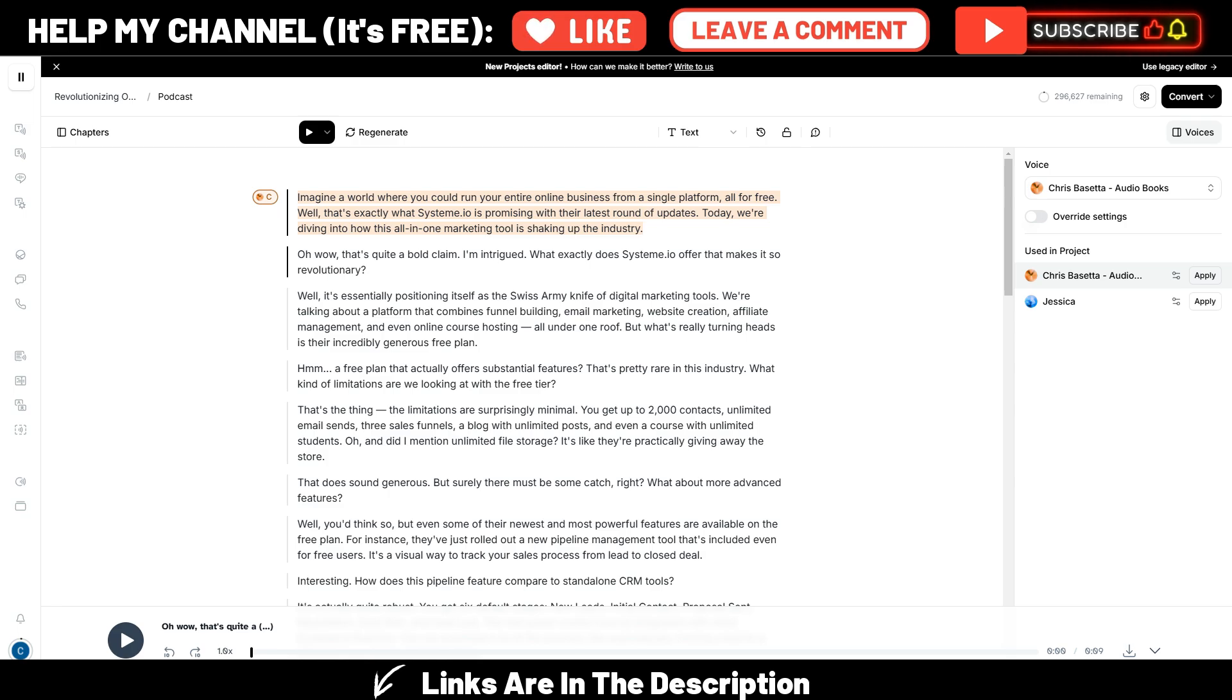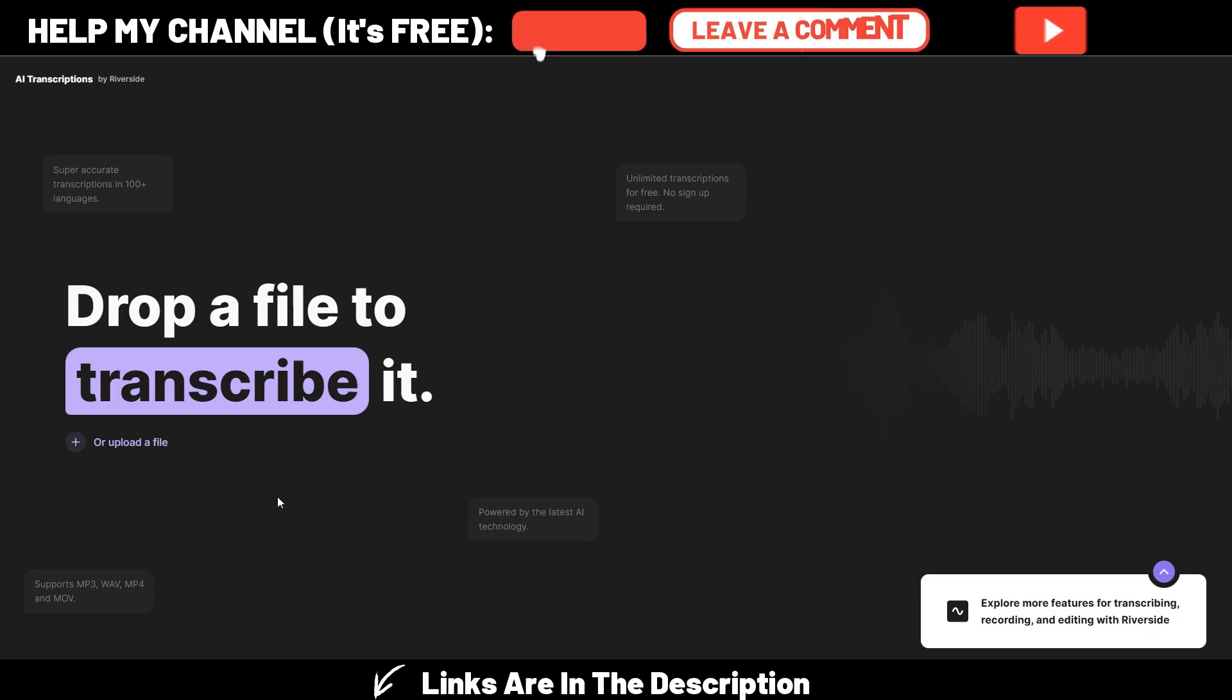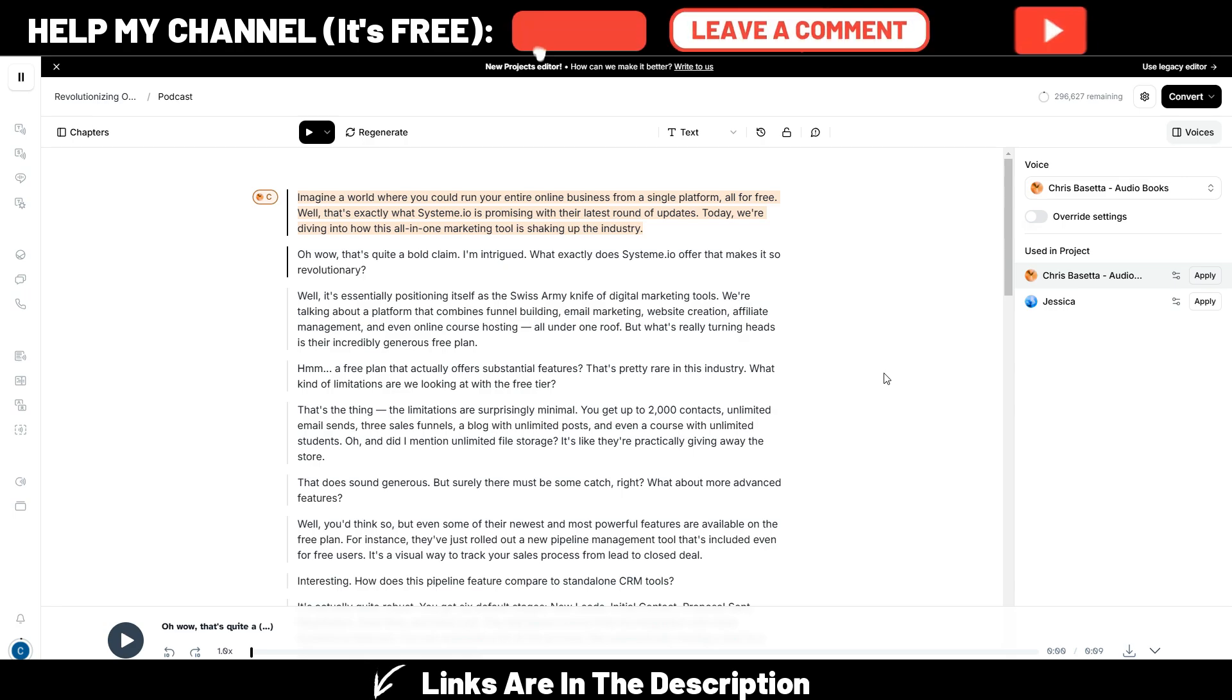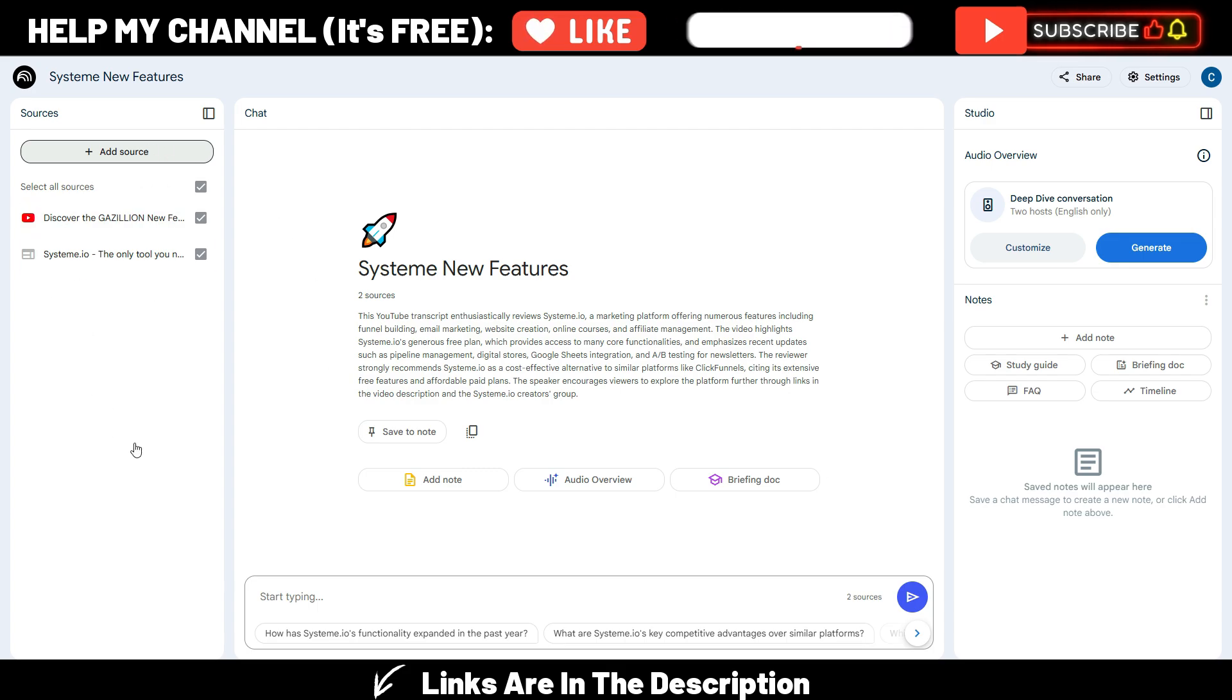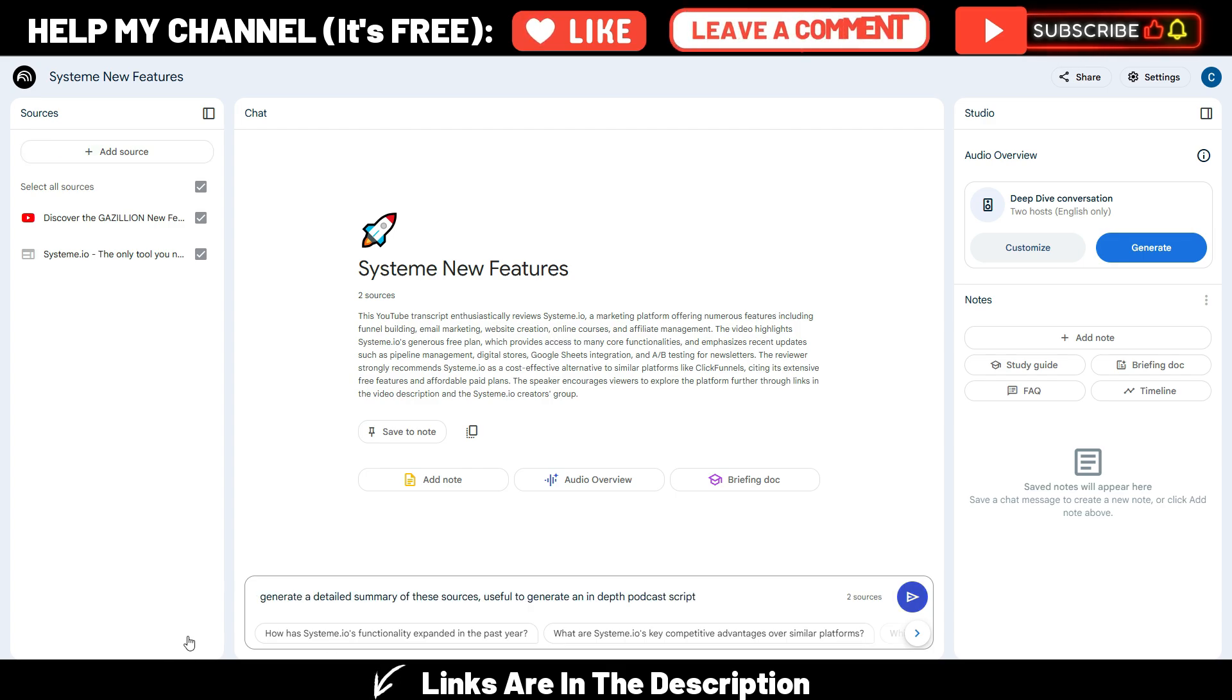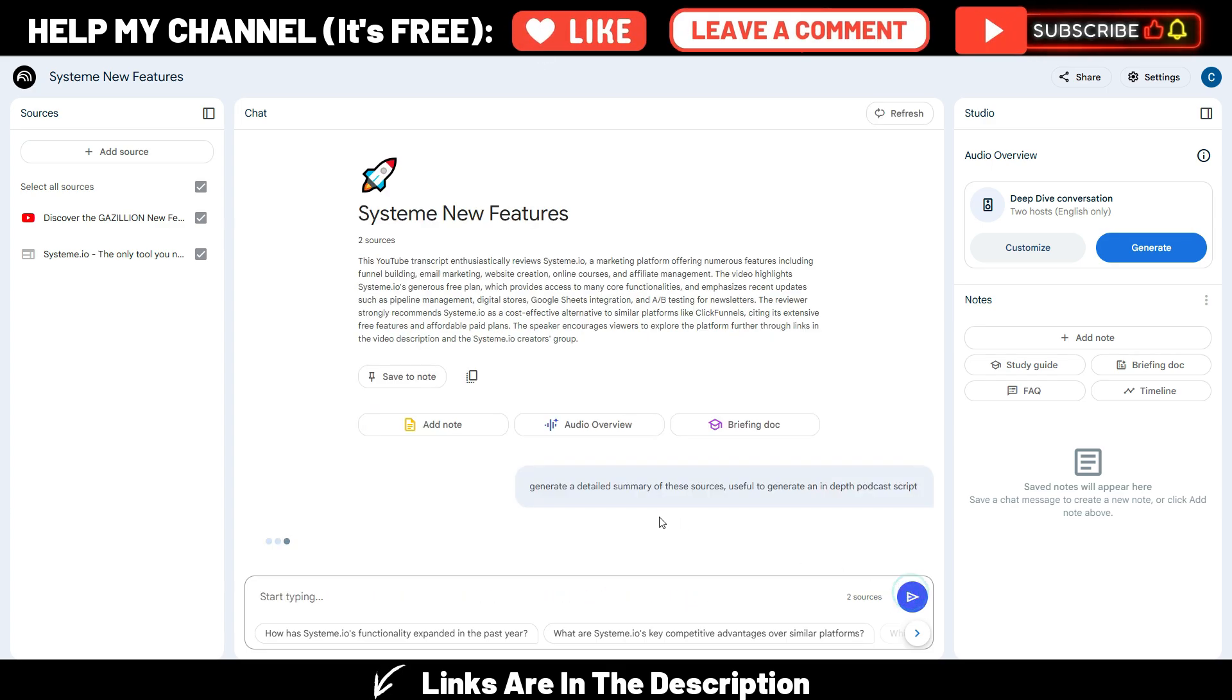So you have the beauty of how the podcast is generated here with Notebook.lm. You can edit the script by transcribing it with Riverside and you find the link here in the description and you have the best voices in the world here with 11 labs. Or something else you can do is upload your sources here or in any of the other AI tools that let you upload the sources, generate a detailed summary of these sources useful to generate an in-depth podcast script. It's just an example.